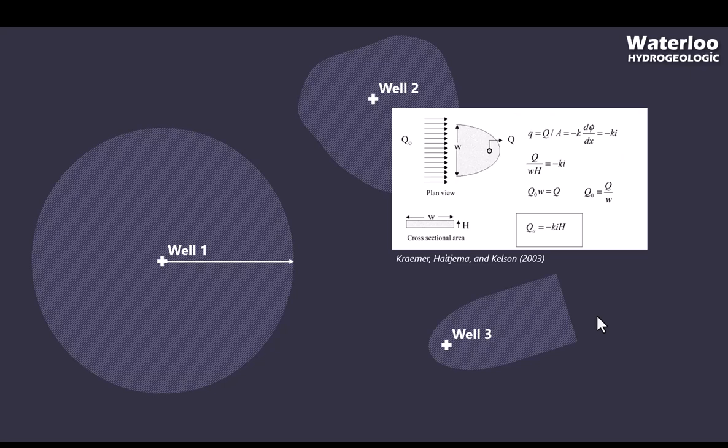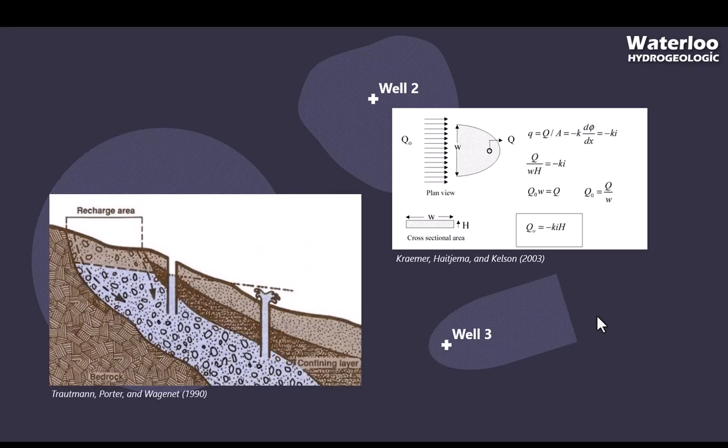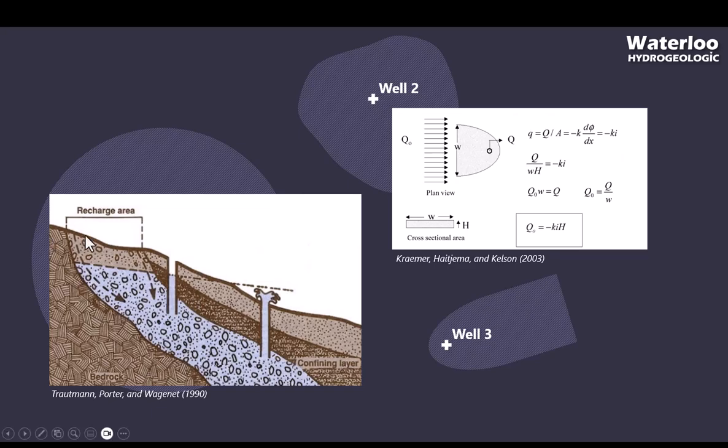This is especially true if the well is in a confined aquifer, since by definition, confined aquifers do not receive recharge from directly above. The capture zone for a well in a confined aquifer might be very far away from the well itself.